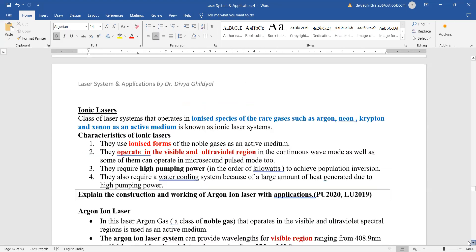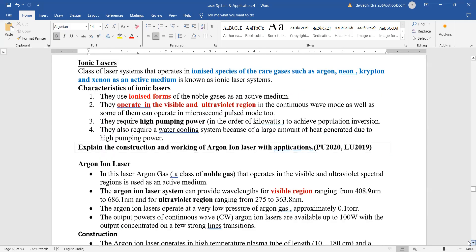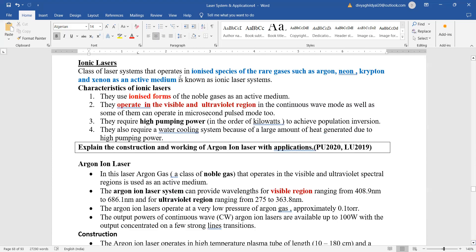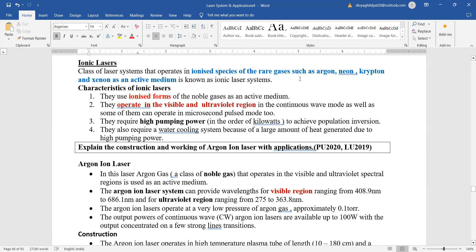Next are the ionic lasers. As you can see from the very word ionic, that means they operate in ionized species of the rare gases such as argon, neon, krypton, and xenon which have been used as an active medium. They will use the ionized forms of the noble gas. They will operate in the visible and ultraviolet region. They also give us a very good continuous wave, but the drawback is that they require high pumping power because of the ionization.